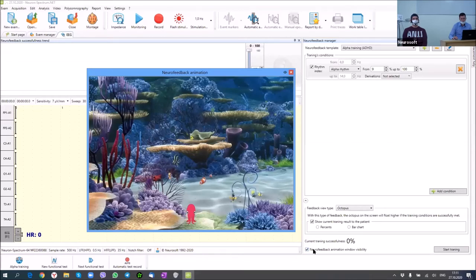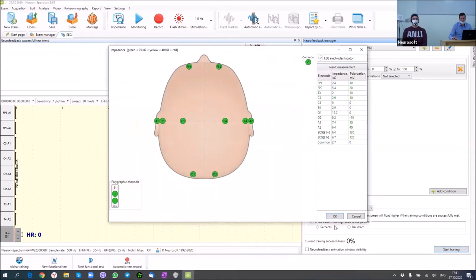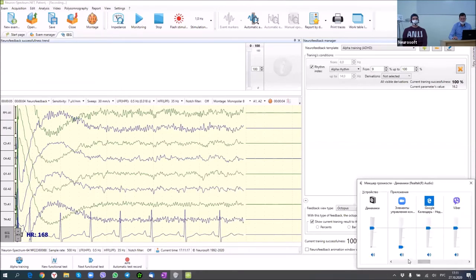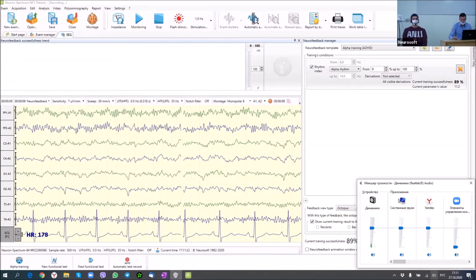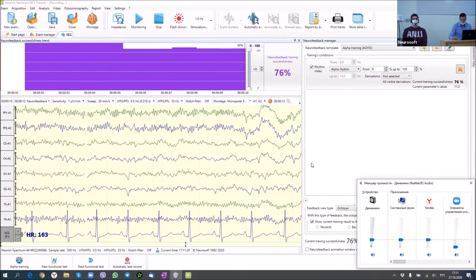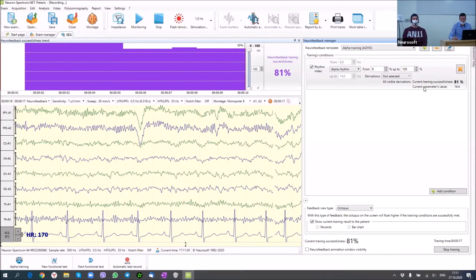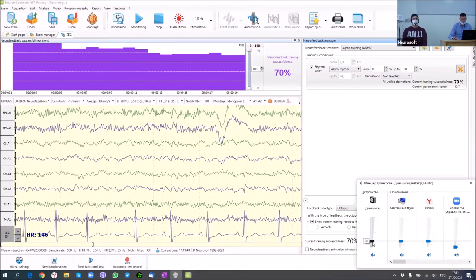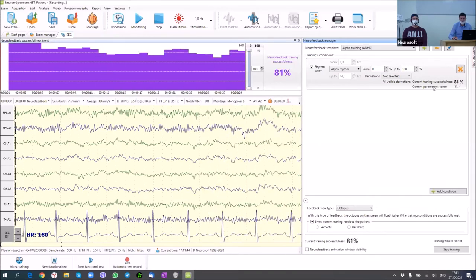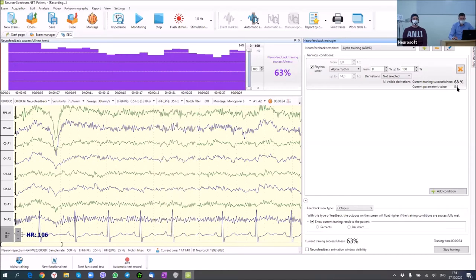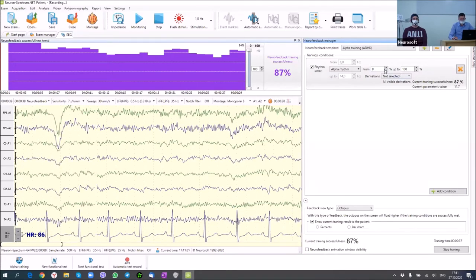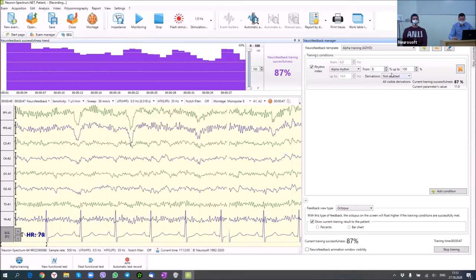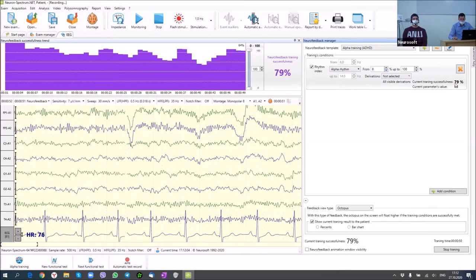I can switch the patient window on or off. Before training, I can assess the current EEG activity without neurofeedback. I can see the current parameter values — for example, the alpha rhythm index for this patient is about 10, which is quite good for this range, which can be adjusted. The successfulness is quite good for now.